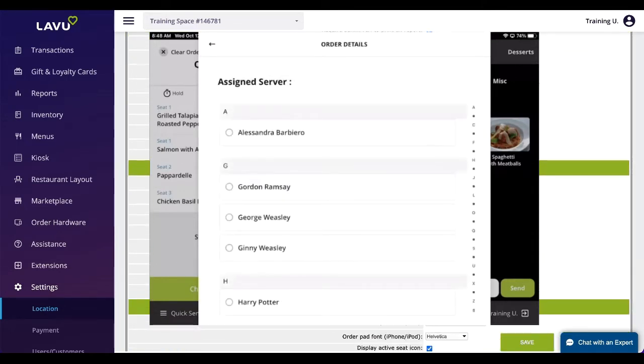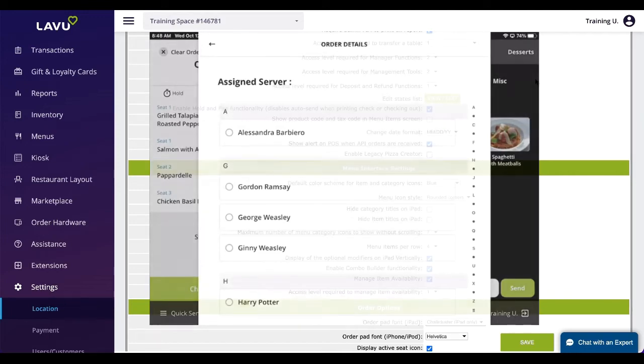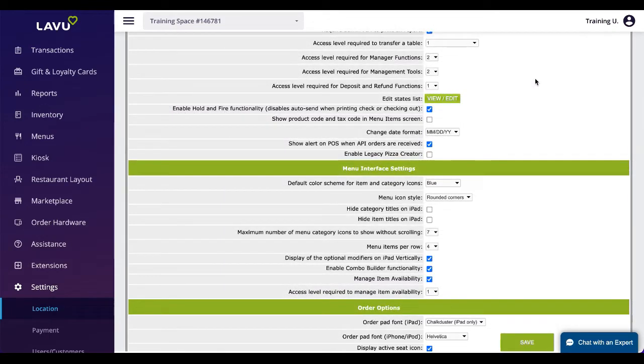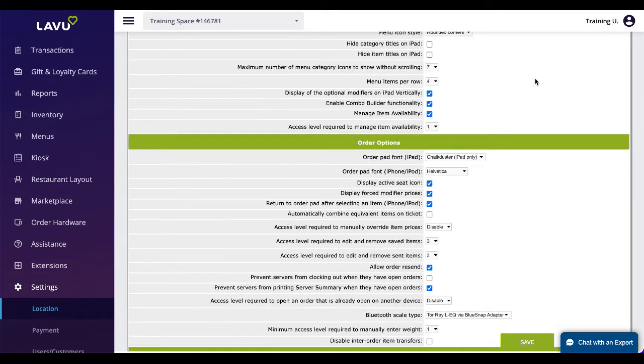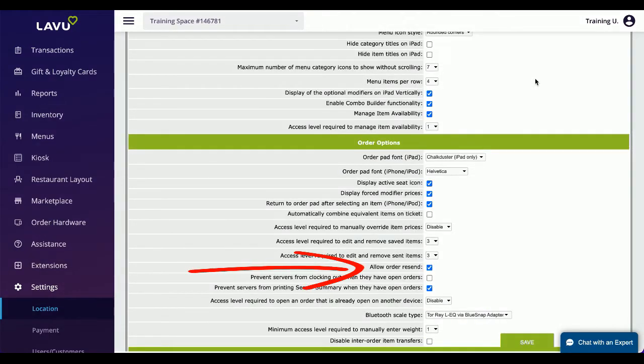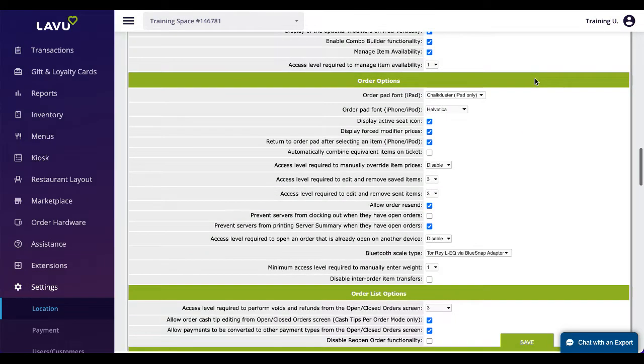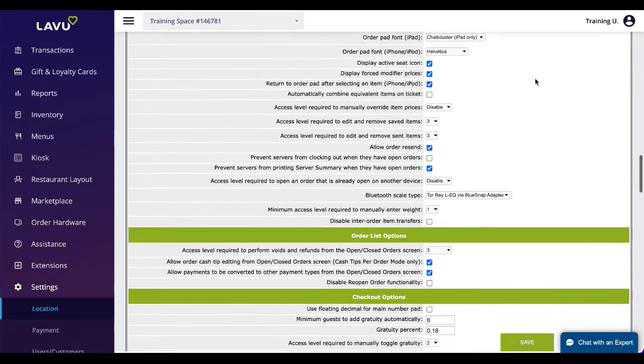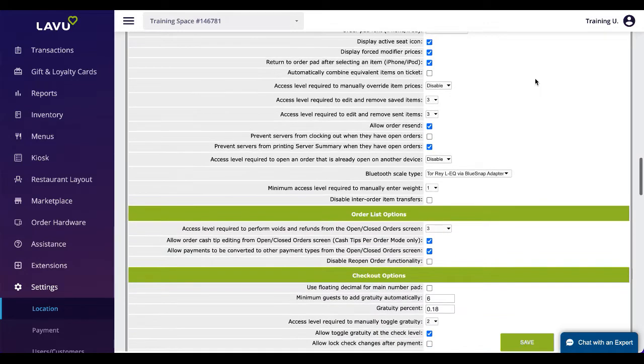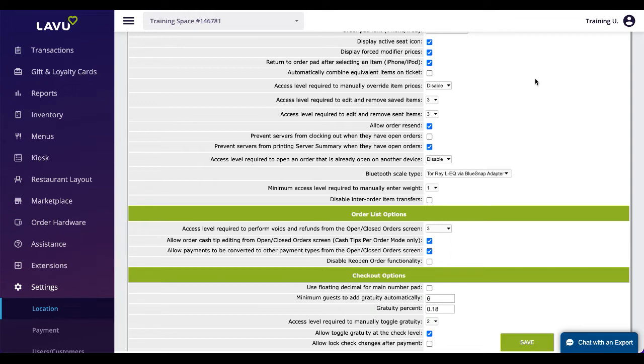Bars may want this setting disabled so that multiple bartenders can add drinks to the same order. Allow order resend will allow an order to be resent to the kitchen. This is often disabled to prevent any confusion with the kitchen staff and also to prevent an order from being prepared twice. However if a patron wants to make a change to their order it is helpful for servers to be able to send updated tickets directly to the kitchen. Any resent orders will have a big resent message at the top of the ticket.